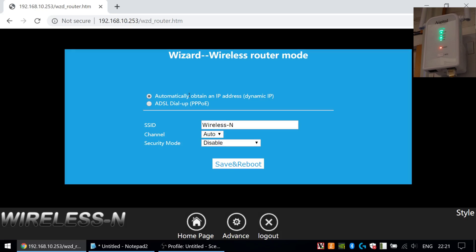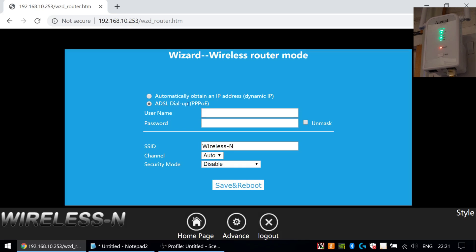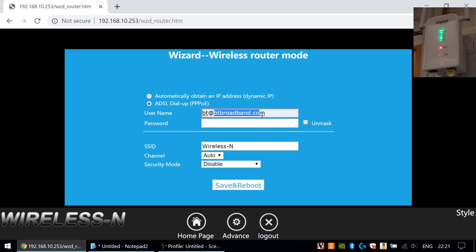For a full fibre service like Hyperoptic you would just leave it on 'automatically obtain an IP address', but for DSL-based and possibly some cable-based connections you need PPPOE. For BT Broadband the login is bt@btbroadband.com. If you're on TalkTalk using PPPOE there'll be a specific username and password for your account. If you're using Gamma Telecom, Daisy Telecom, or any of their resellers, you'll have a specific username and password, so you may need to speak to your internet provider to get the PPPOE details.